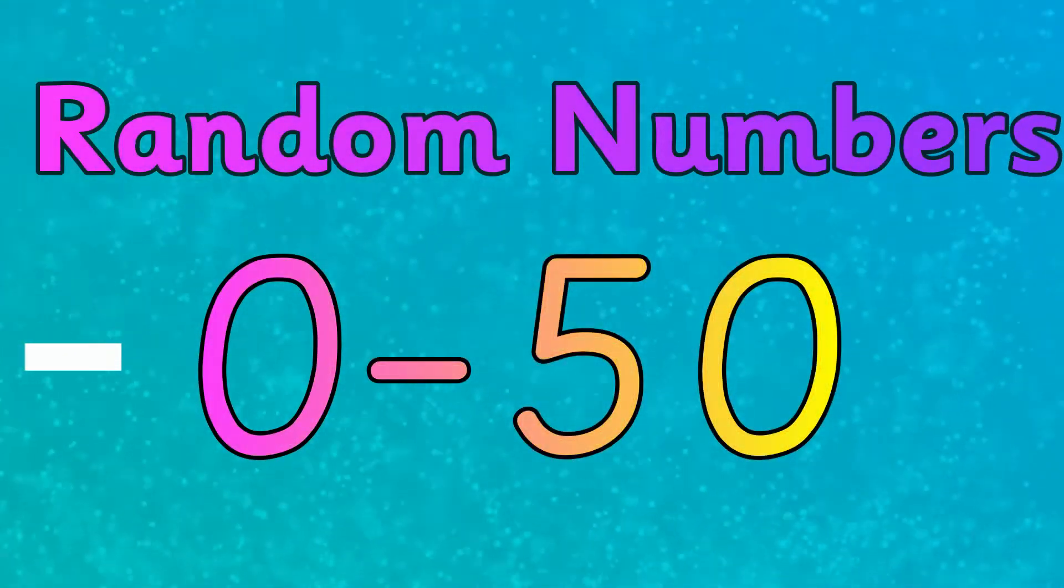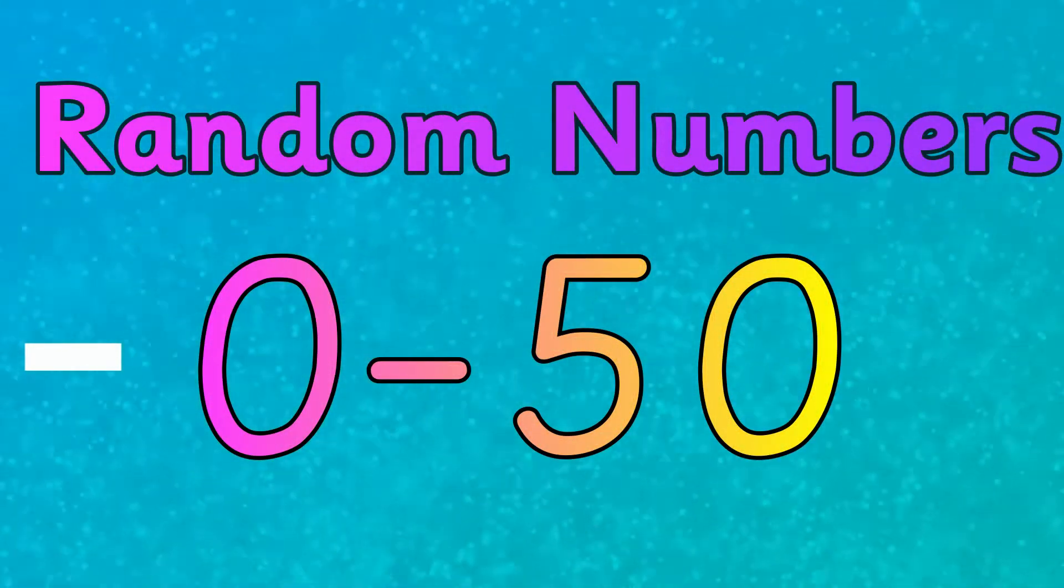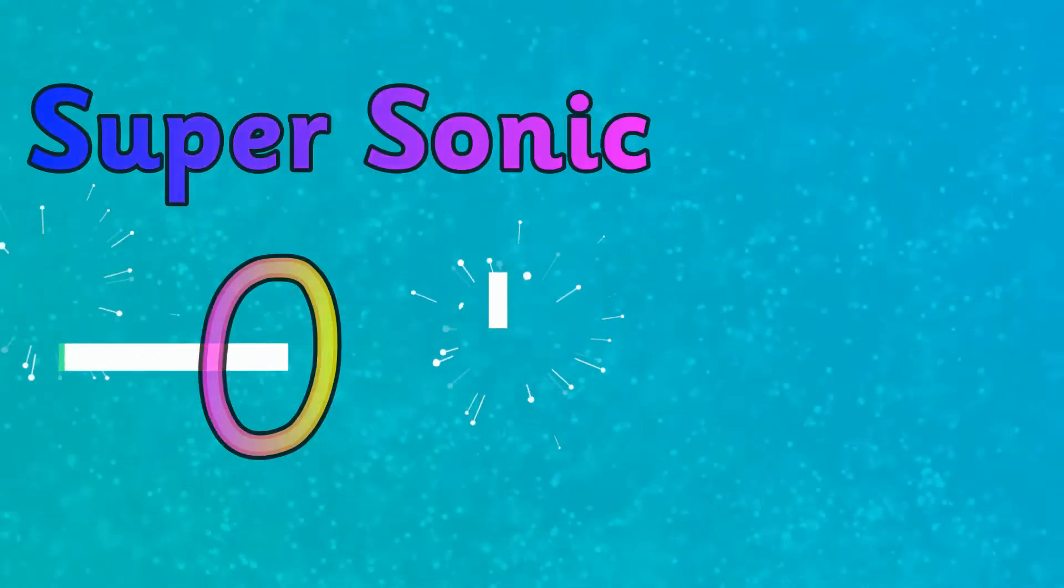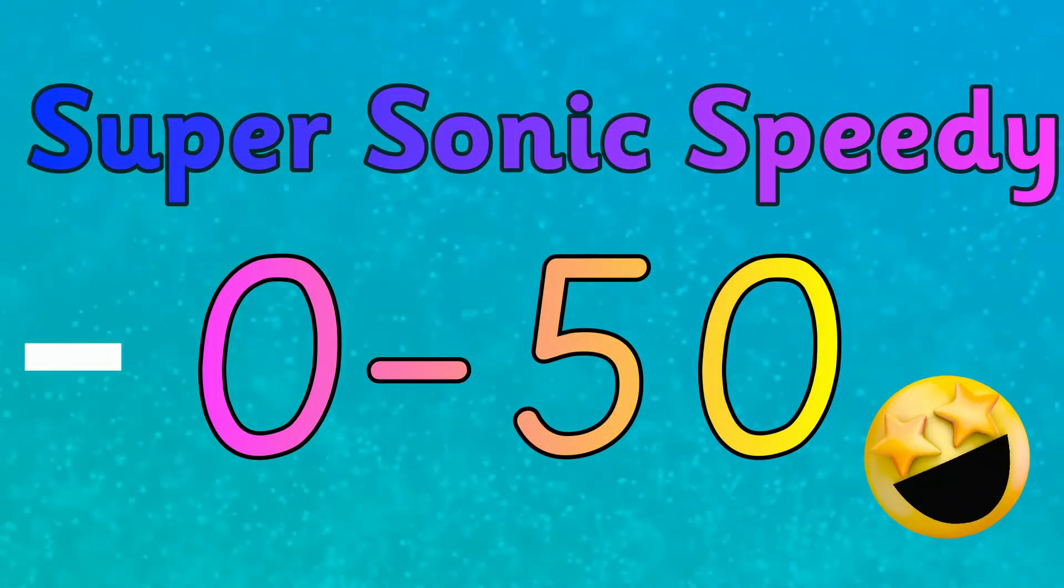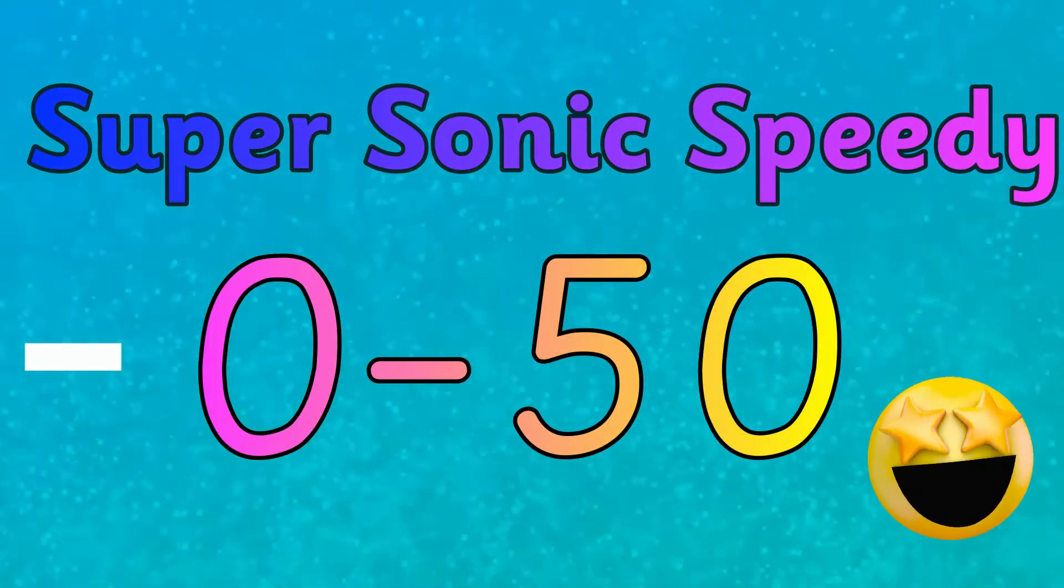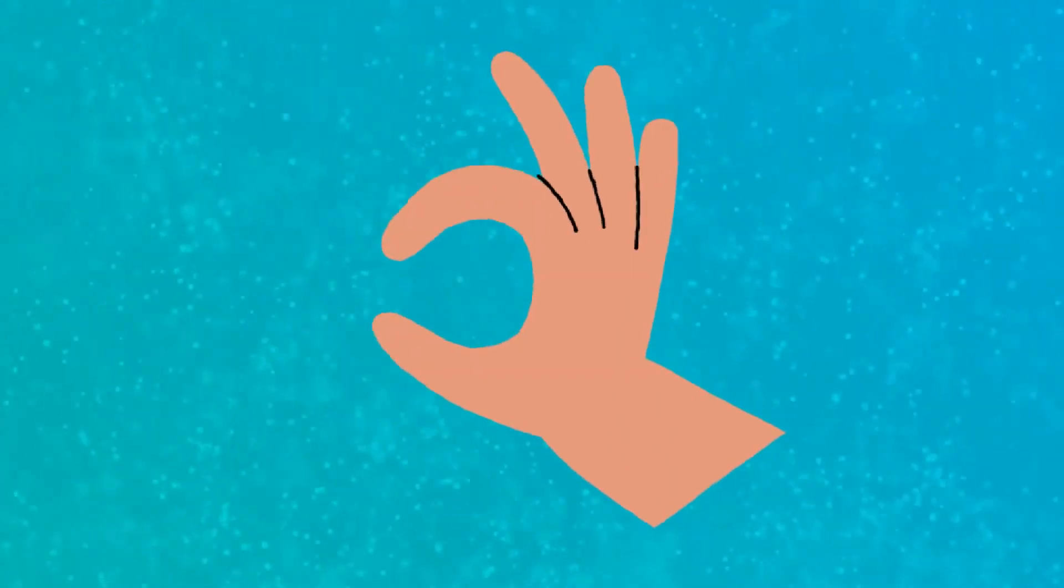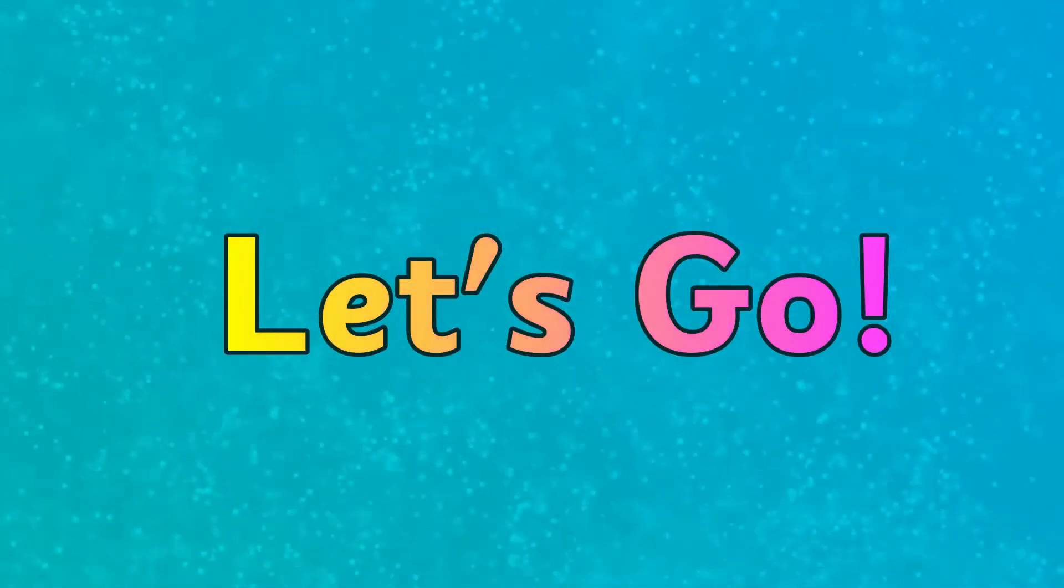Random numbers from 0 all the way to 50 plus a supersonic speedy round right at the end. Press mute if you want to say the numbers without any help. Let's go!